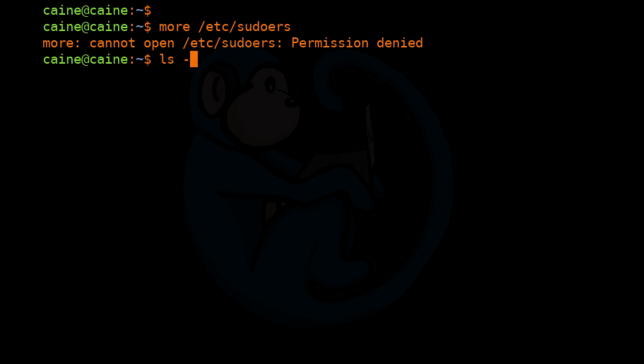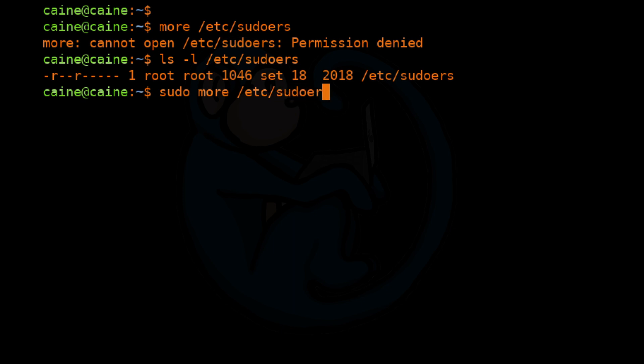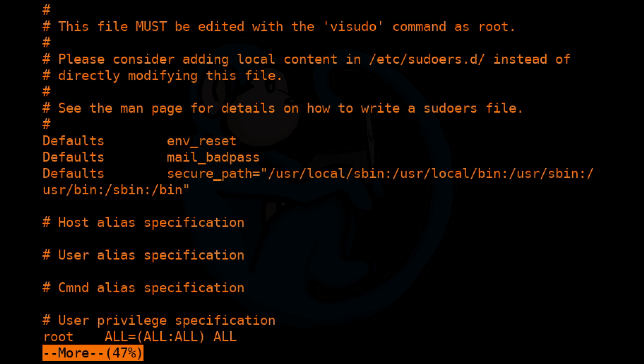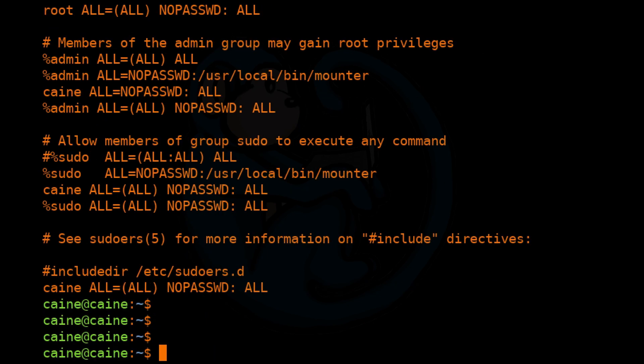If we do an ls -l on /etc/sudoers, we can see that only root is listed. Since the user Kane is part of the sudoers file, we can actually do sudo more /etc/sudoers, and now we can see the contents of the file because we have root privileges.